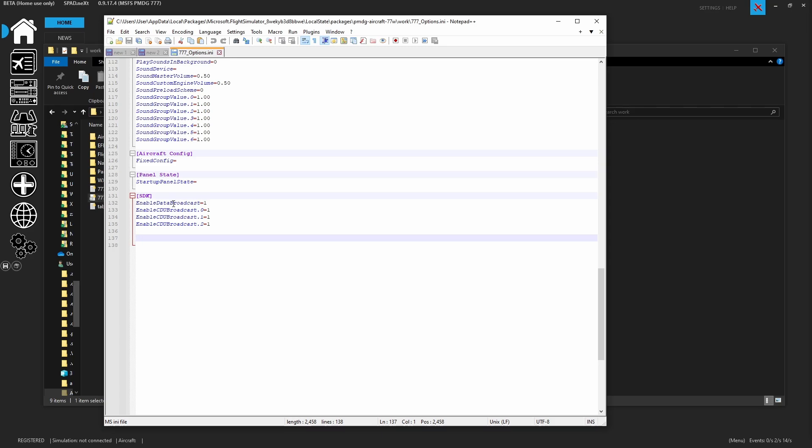So this is the number one issue that people have because they load up somebody's snippet for the multi-panel or an MCP and they get no values. Everything is zeros. And this is the leading one.